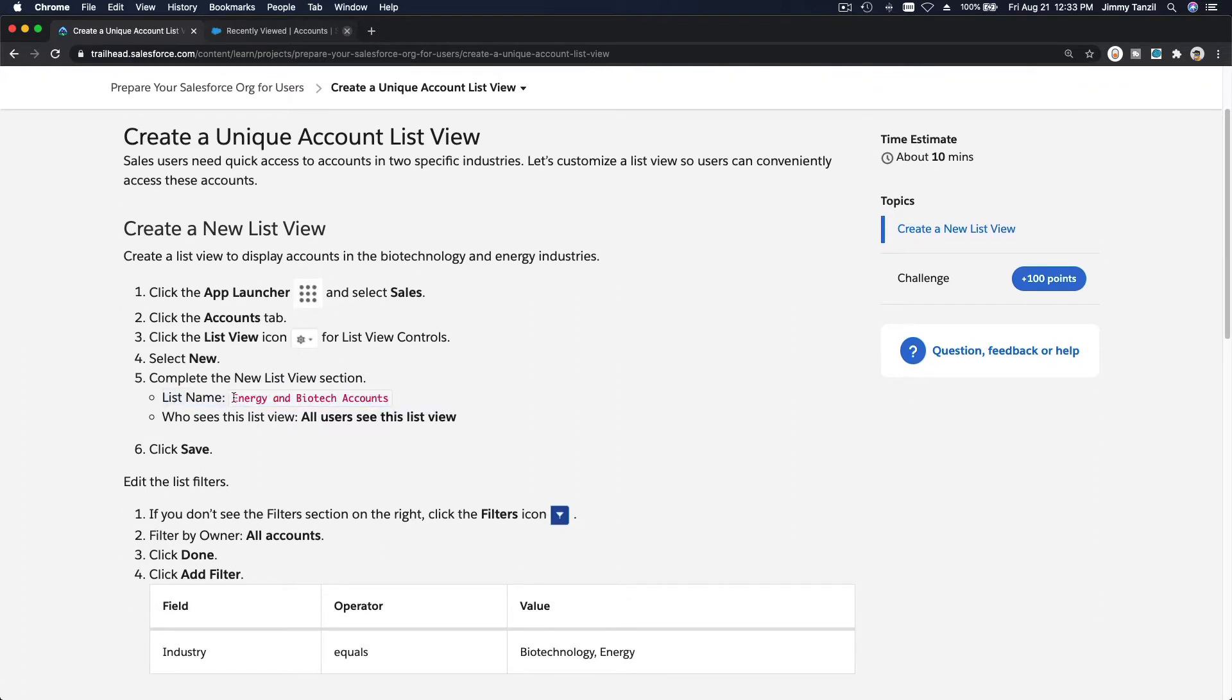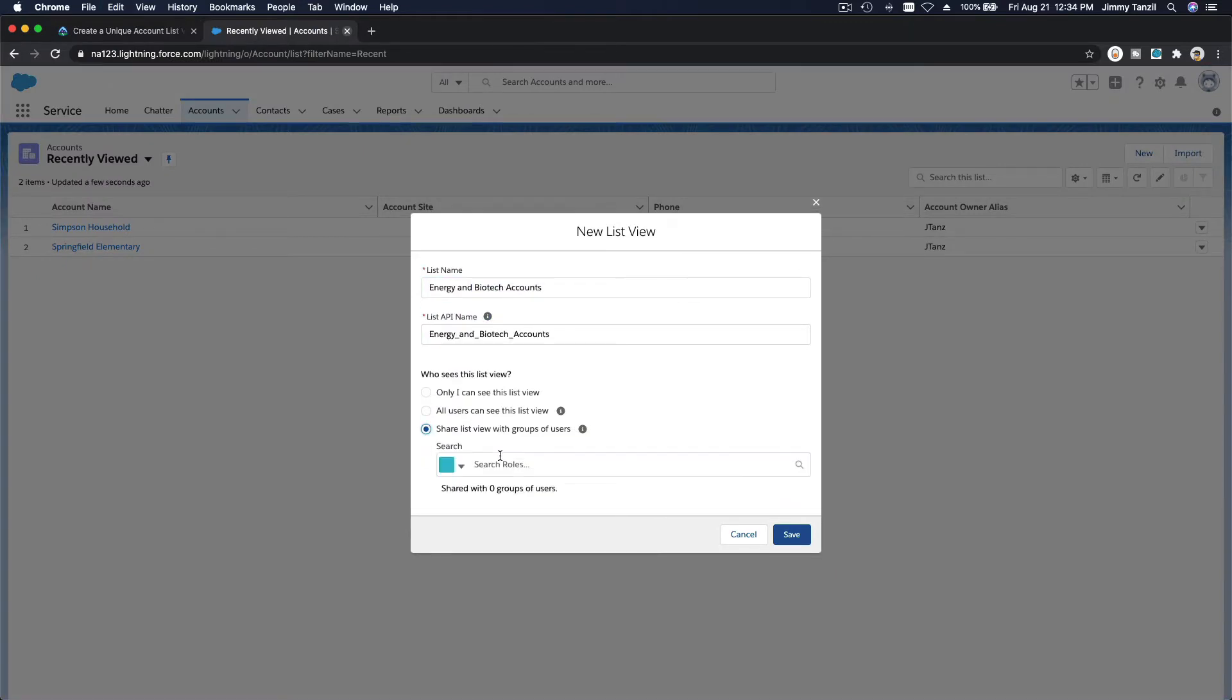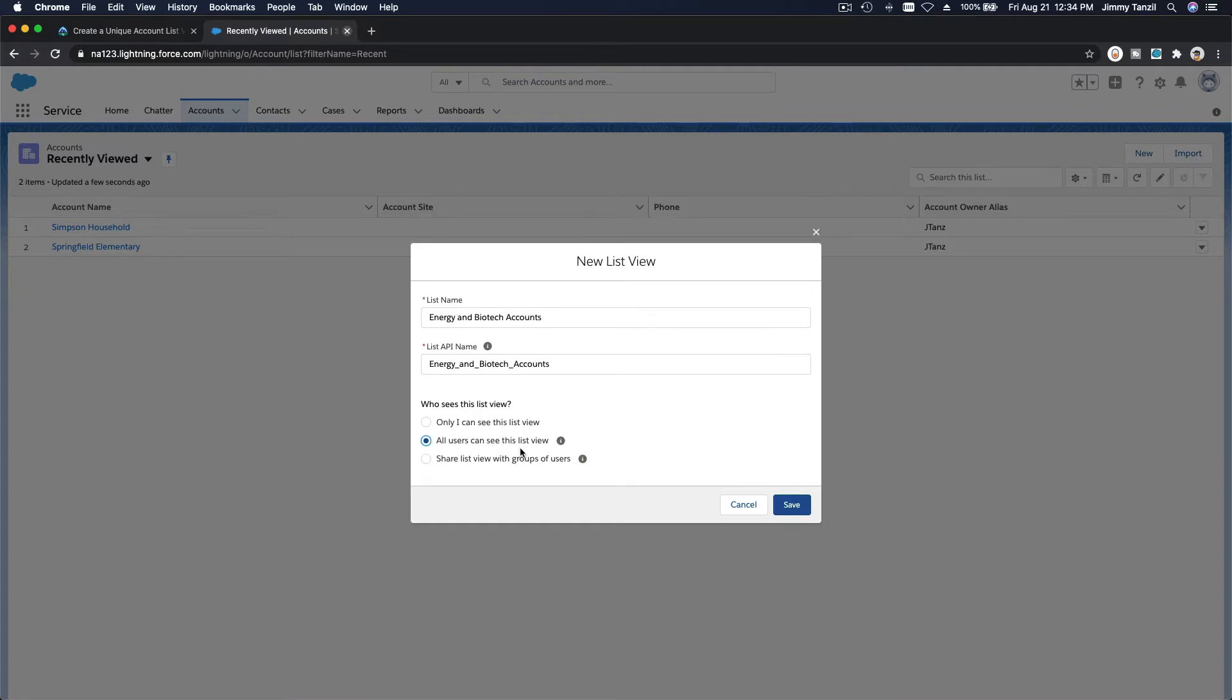I'm going to copy this so we can use this to check for our challenge as well. So Energy and Biotech, let's share this list view with everybody.